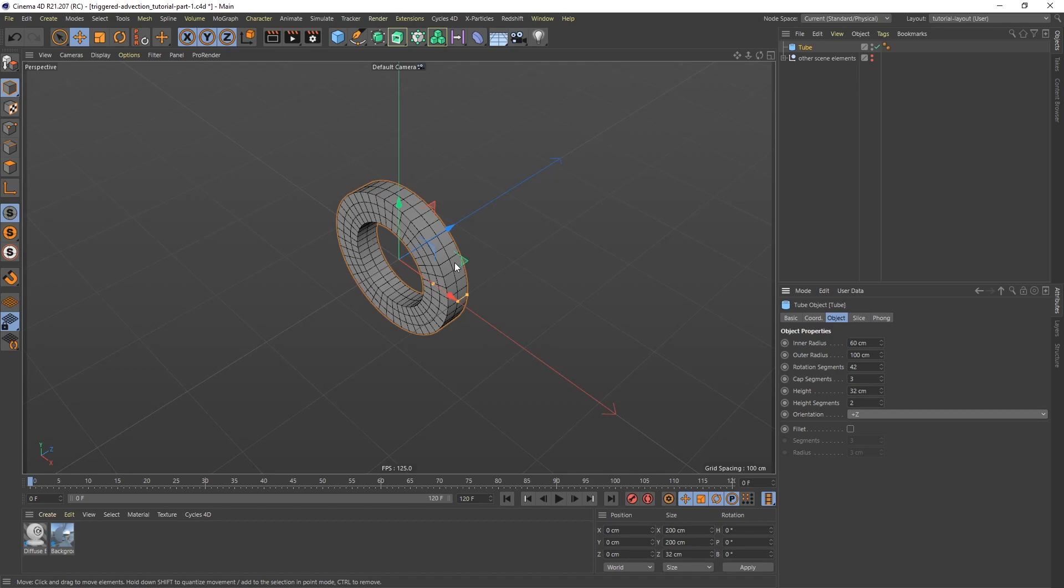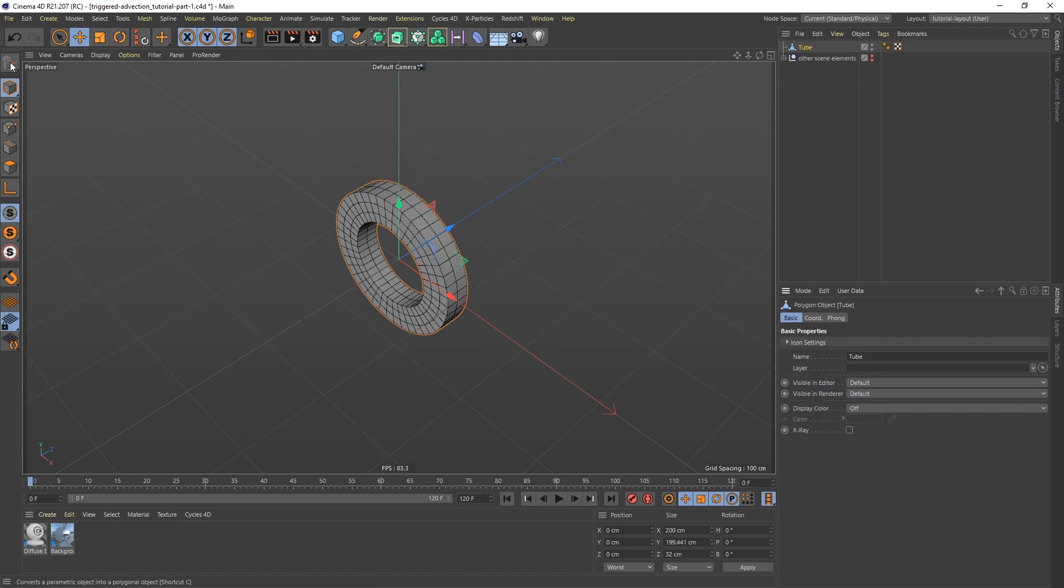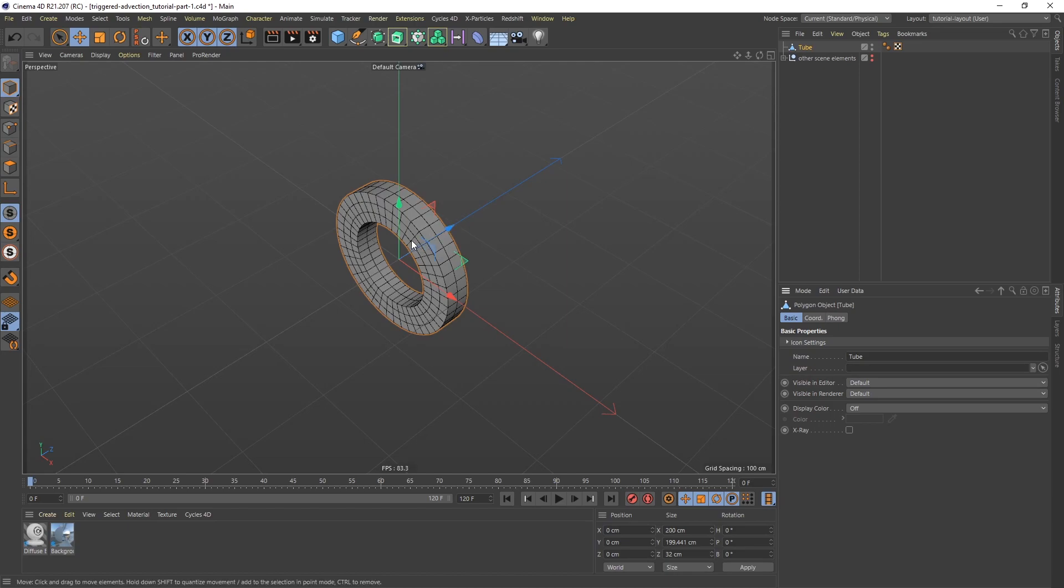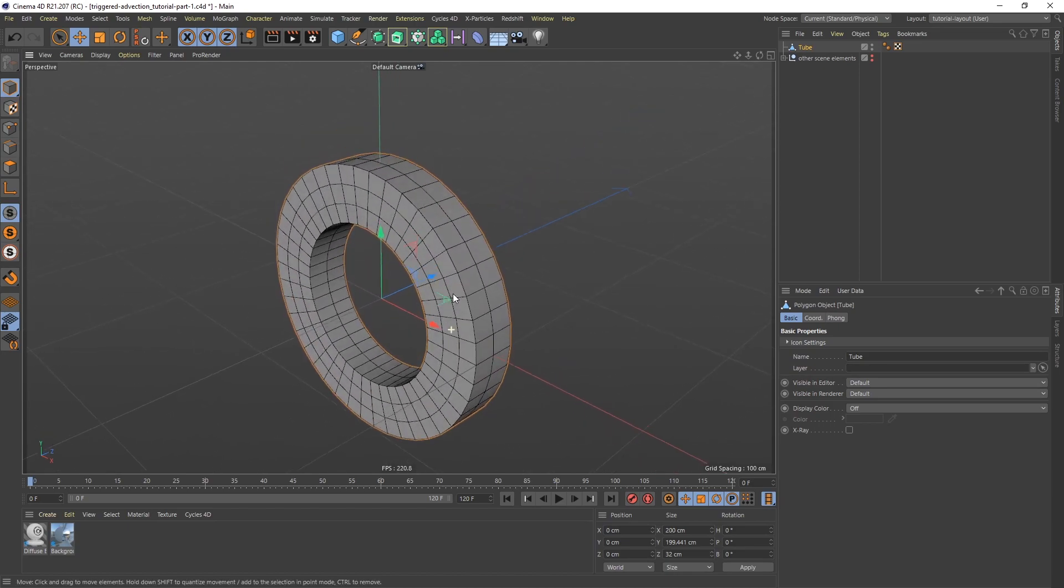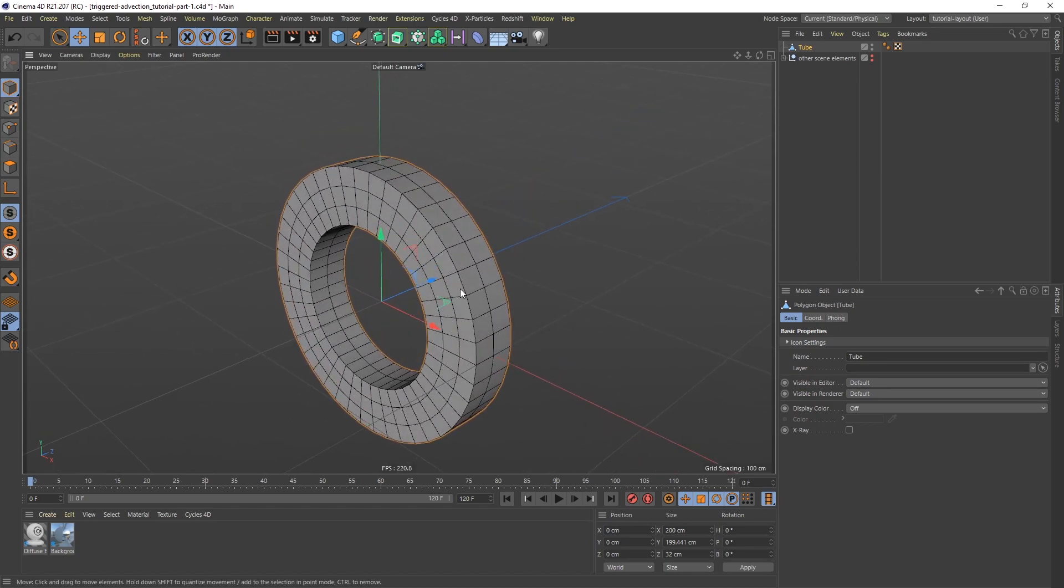I'm going to convert this to an editable object. So I can either hit C on the keyboard or just click this button here. So now this is a polygonal object. And what I want to do is I want to select all the polygons on the edges here.